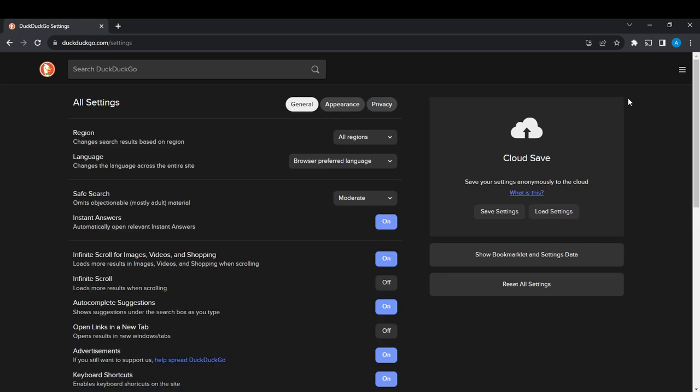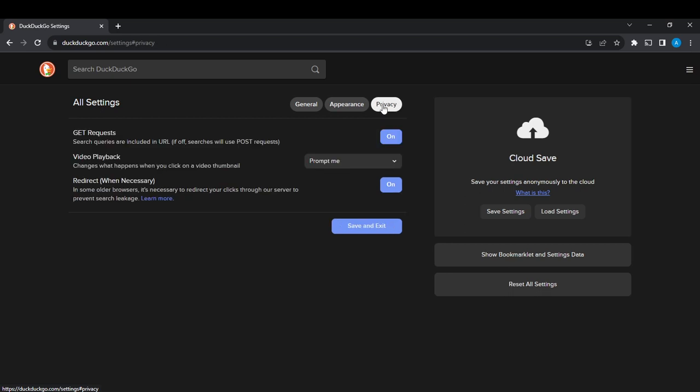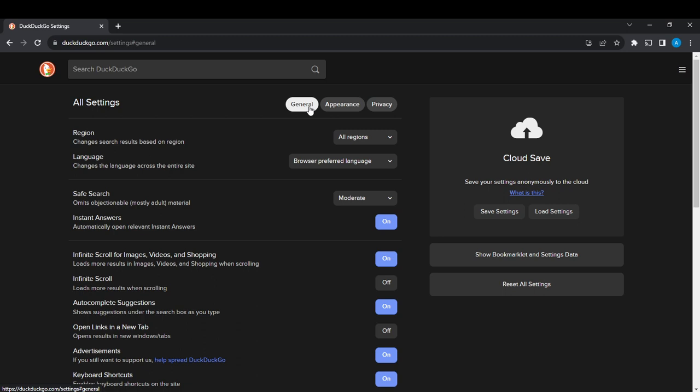Here in all settings, it's important to note that we have three headings: general, appearance, and privacy. For the purpose of this tutorial, we need to head over to the general heading because that is exactly where we can find the safe search mode option.